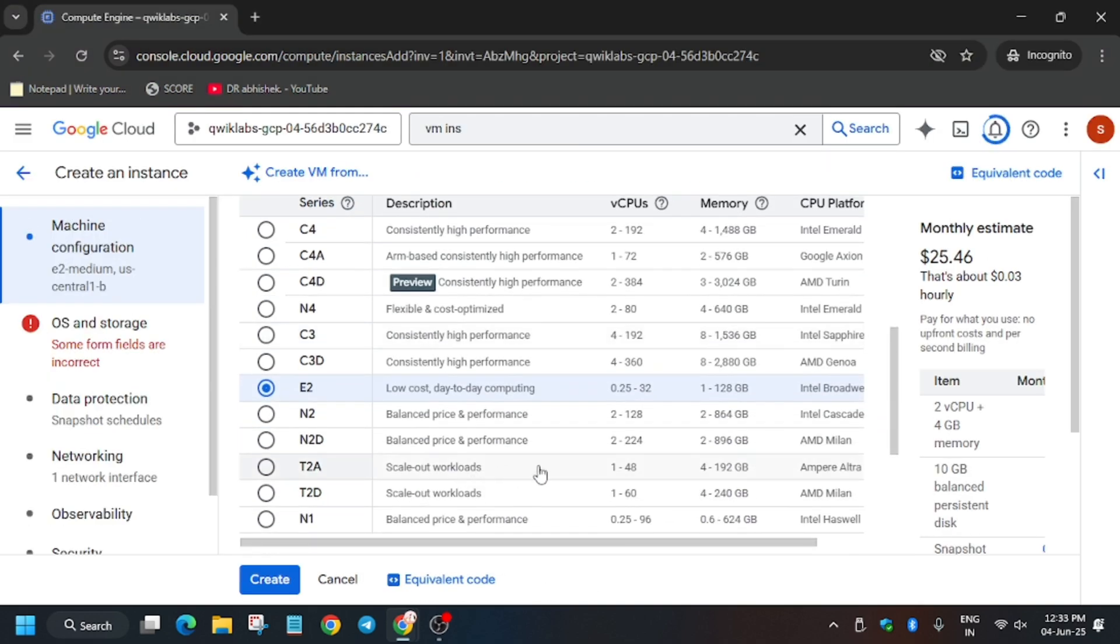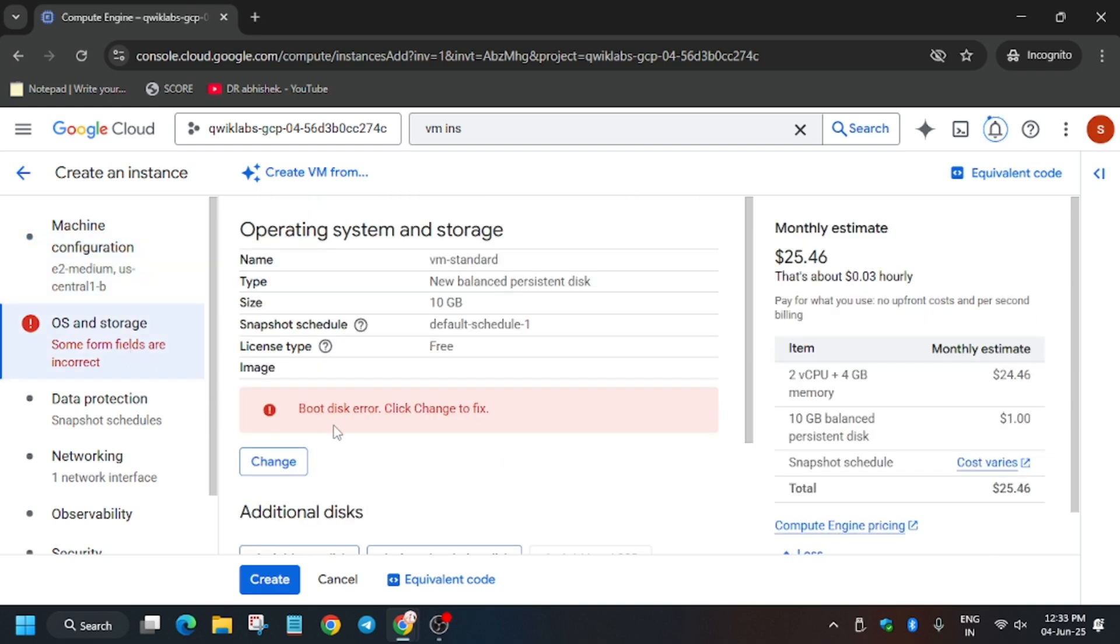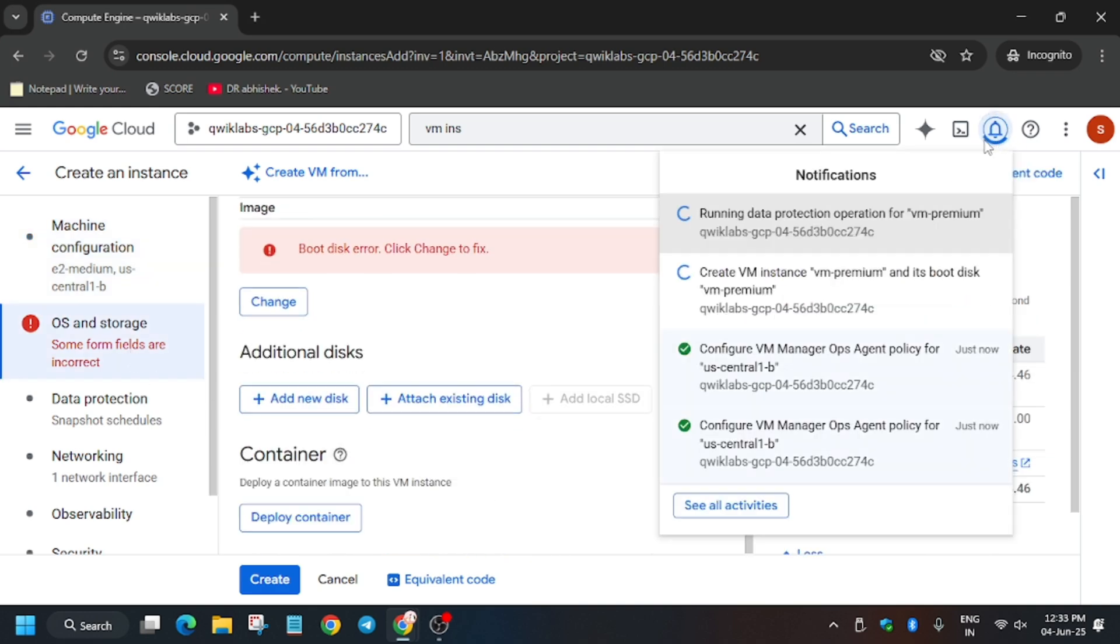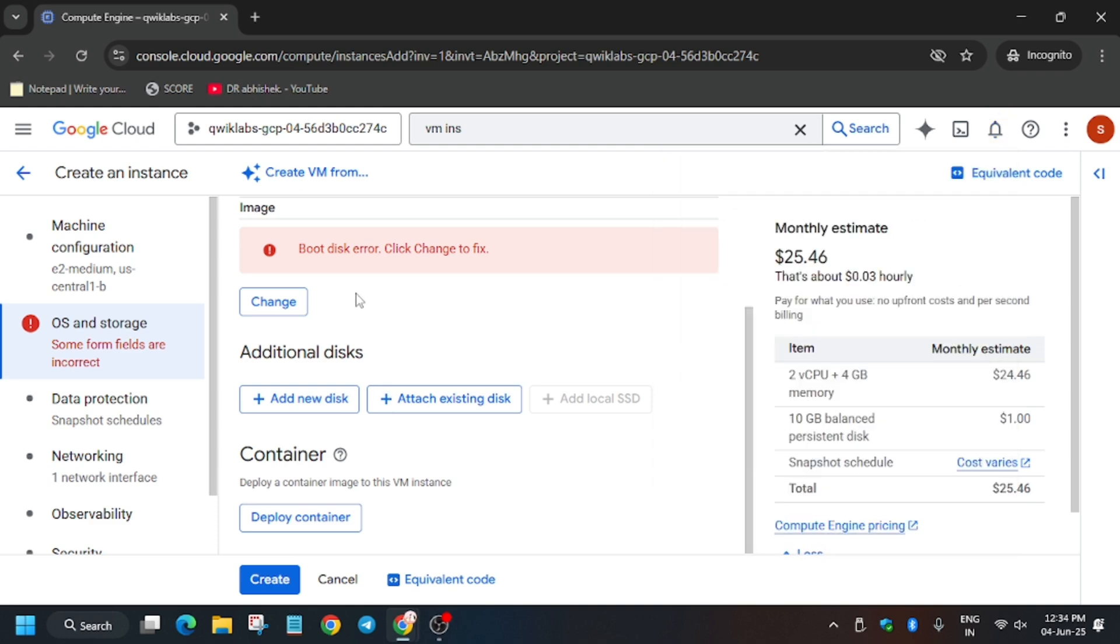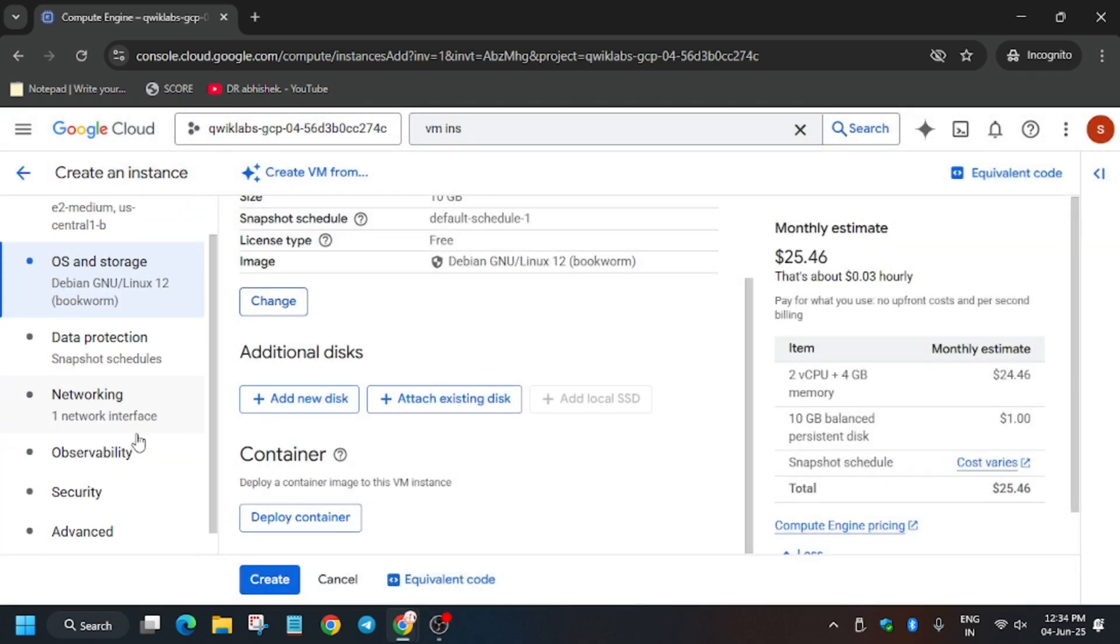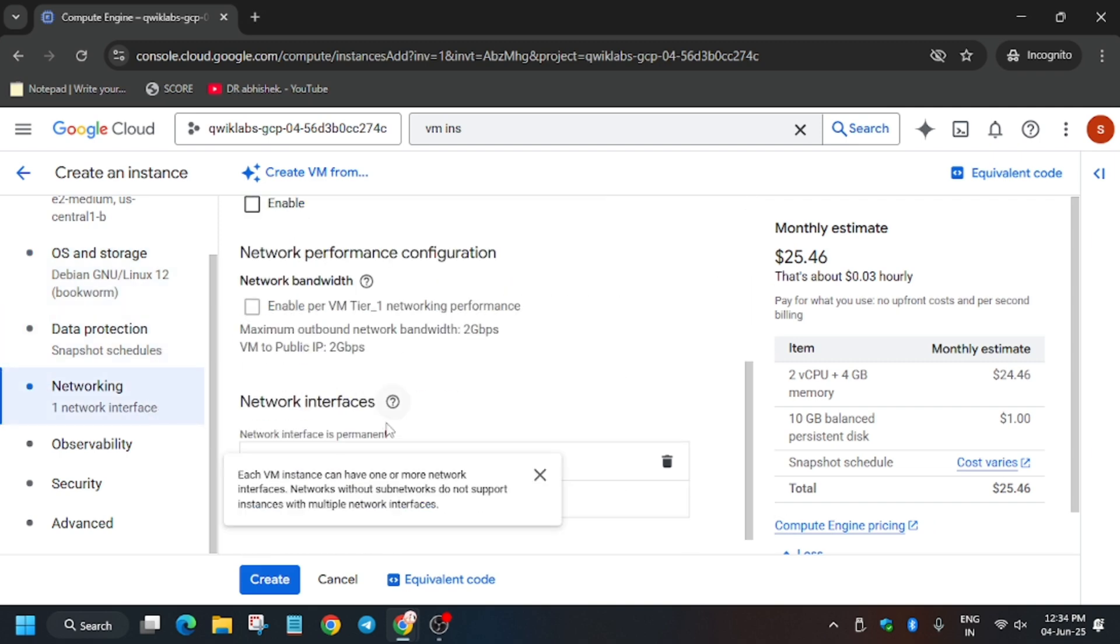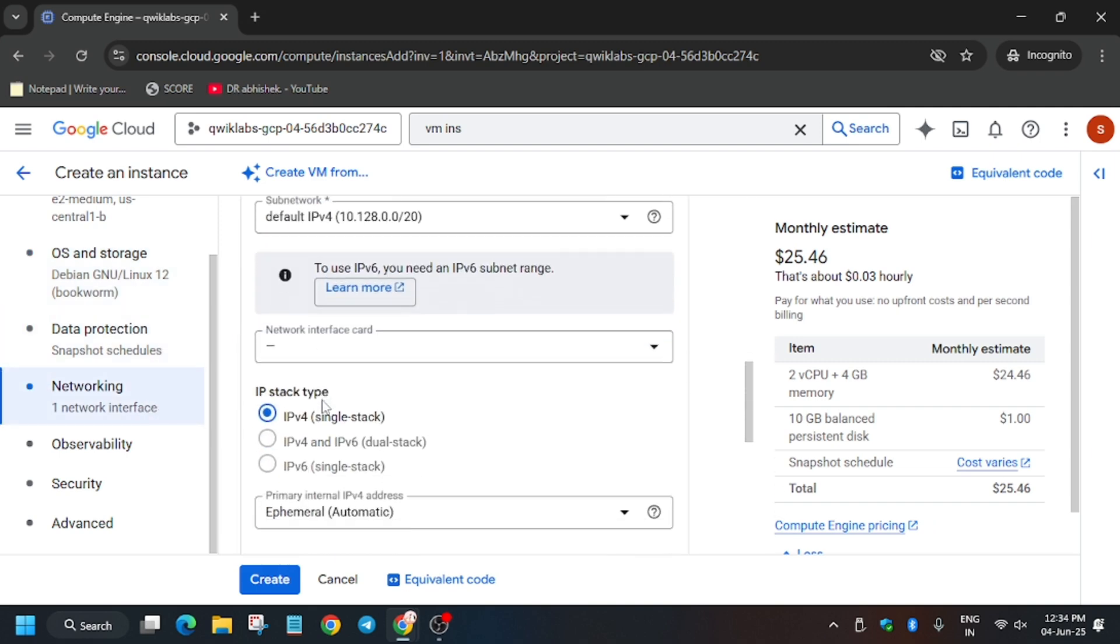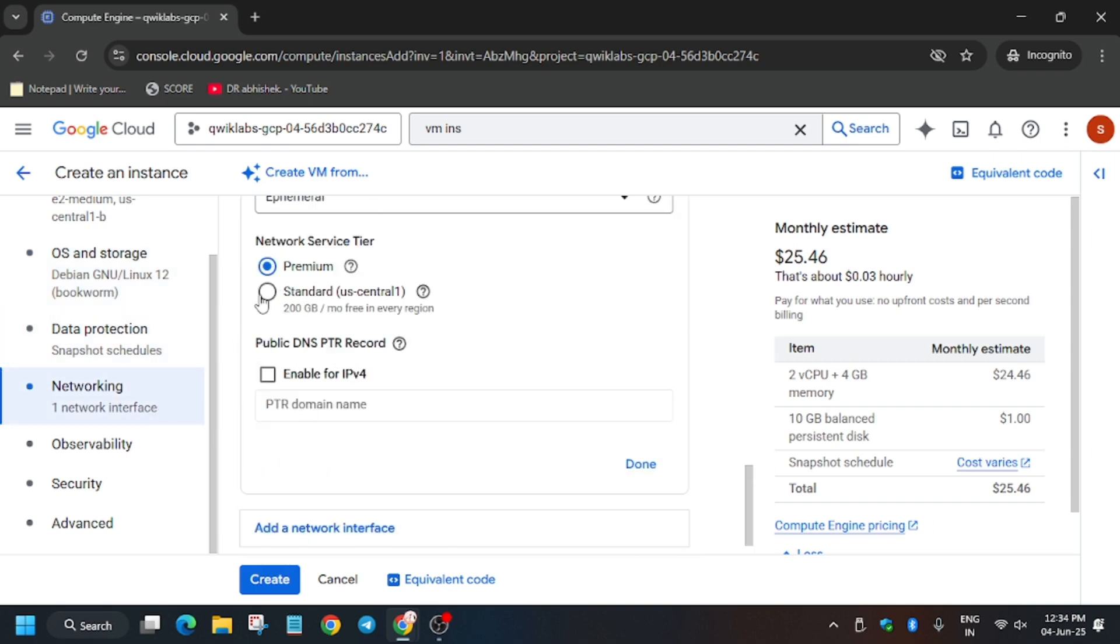The machine type is same, and same with the machine series also. So here if you face this error, no need to worry about it. You can wait or just click on this Change and it will automatically update. Just select and now from here you have to go to Networking again, Network Interfaces. From tier, just select Standard type. Now once you have selected Standard, you have to just click on Done and Create.